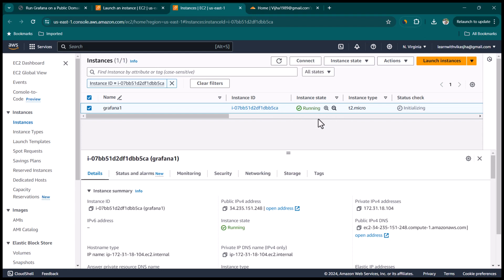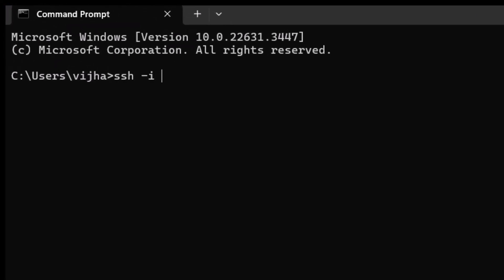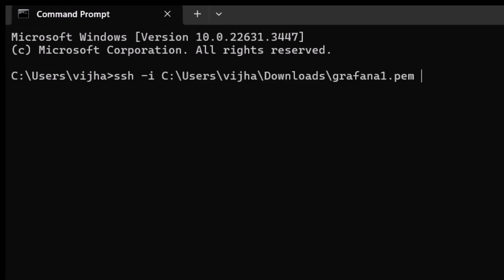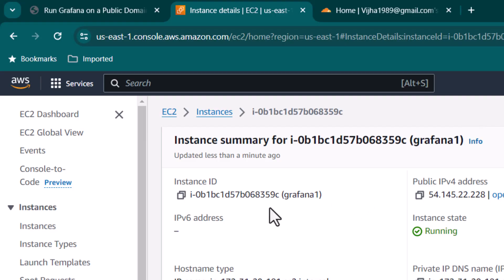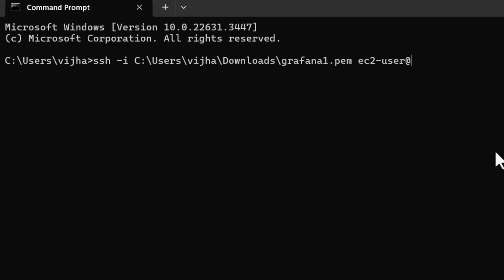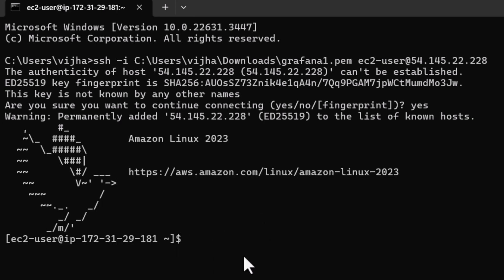The instance starts in a pending state and moves to running after about 20 seconds. To log in, open a command prompt and type: ssh -i followed by the path to your private key, then the username ec2-user, then @ and the public IP address of the EC2 instance. Hit Enter, confirm with 'yes', and you are successfully logged in. Note: if you are running Ubuntu, the default username is 'ubuntu'.